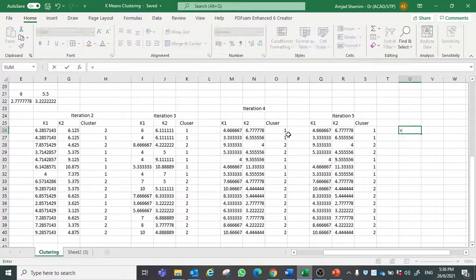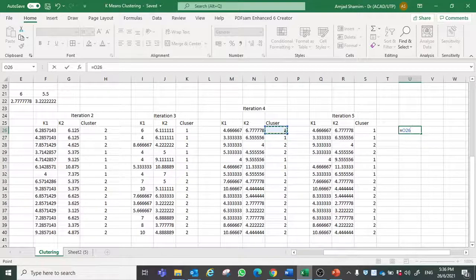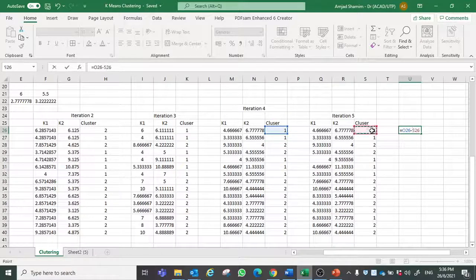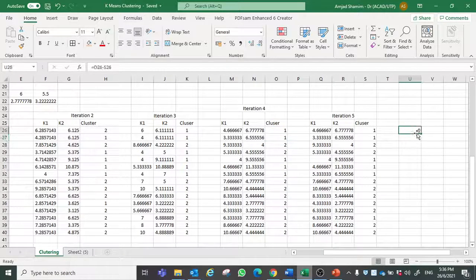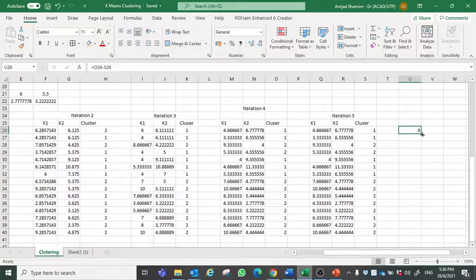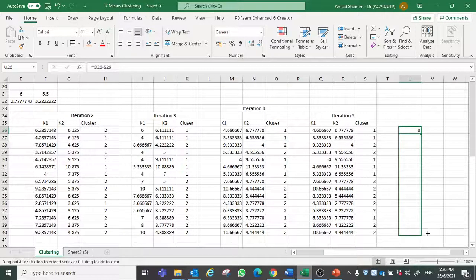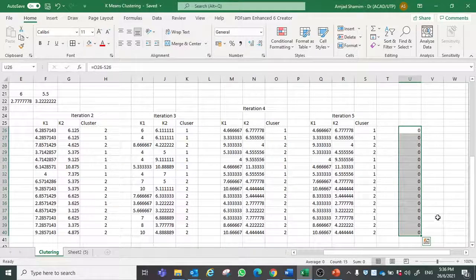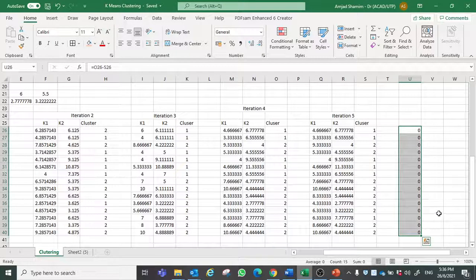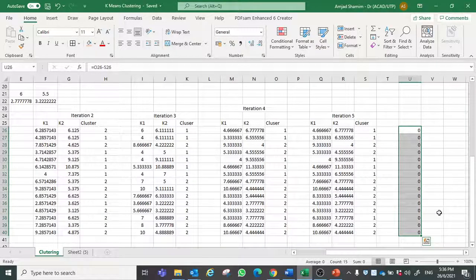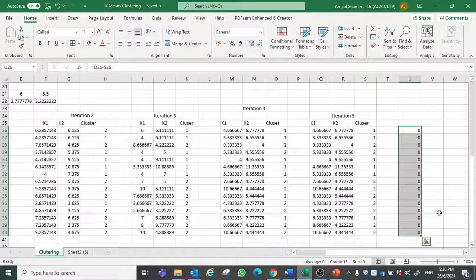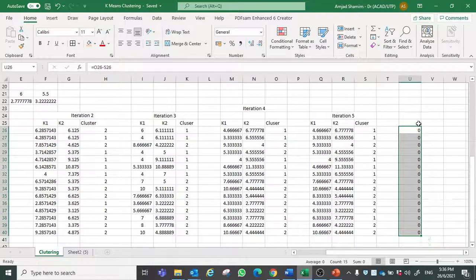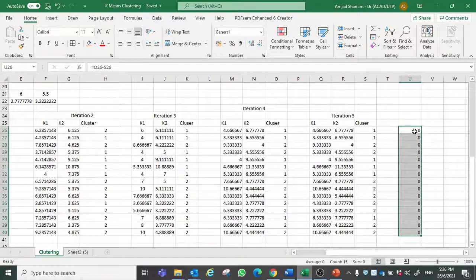We just subtract this minus this to see if all are 0. It means that this is done. So what we can see here in 5th iteration all the values are 0.